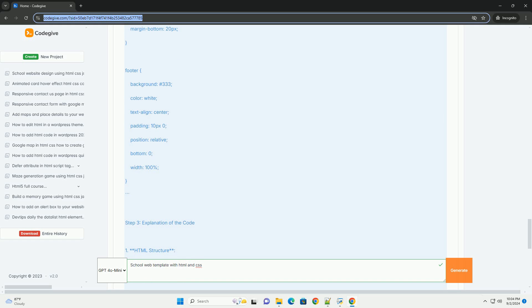Overall, these templates provide an efficient solution for creating a professional, educational, and functional school website that meets the needs of its users.